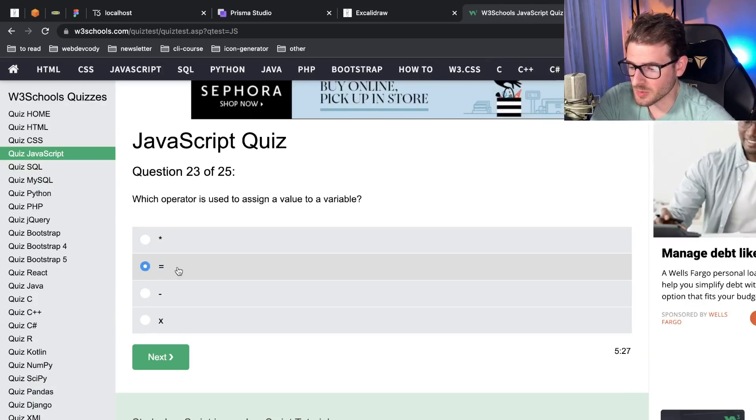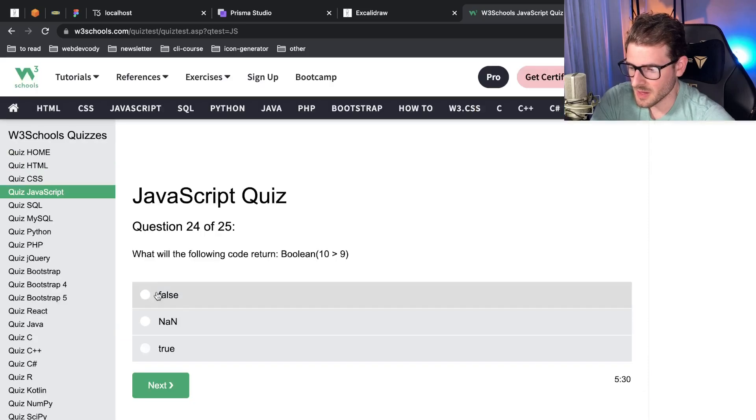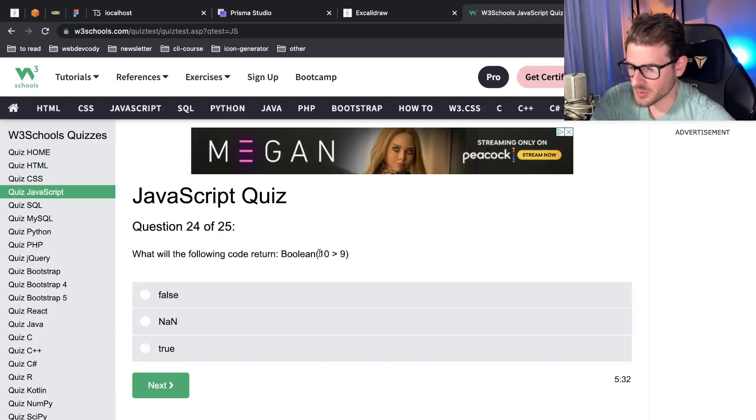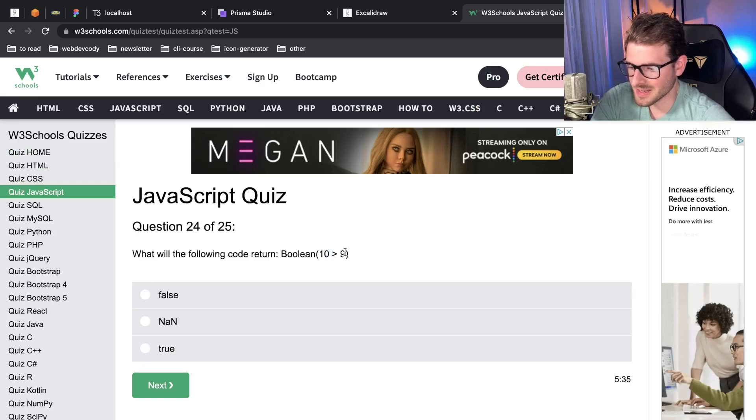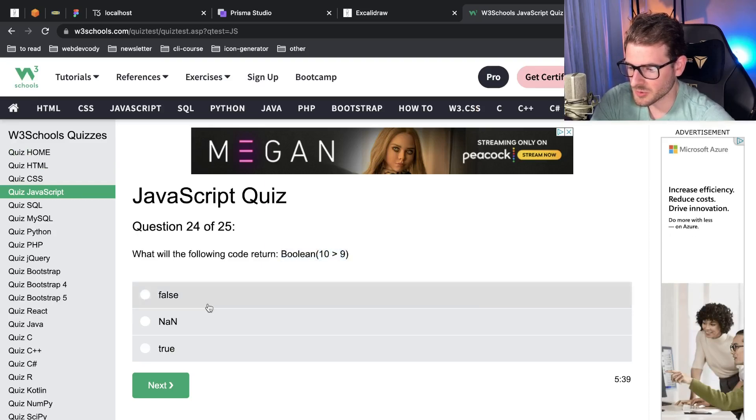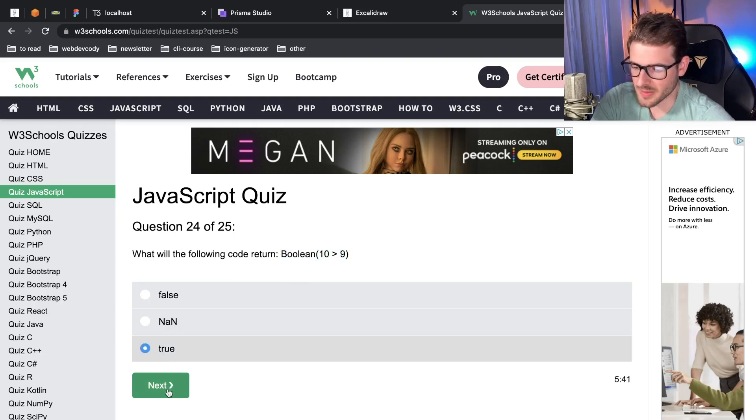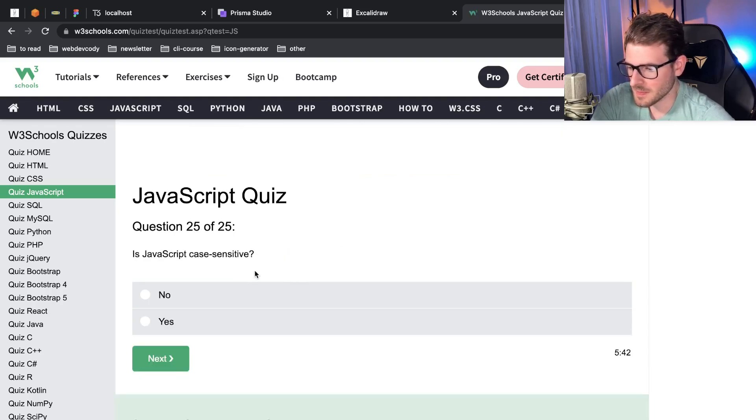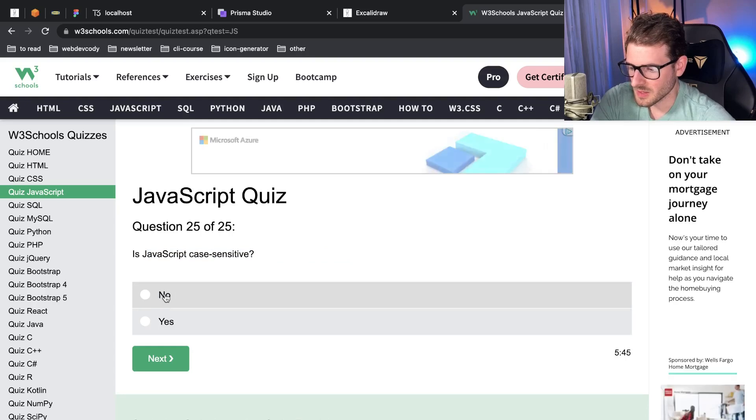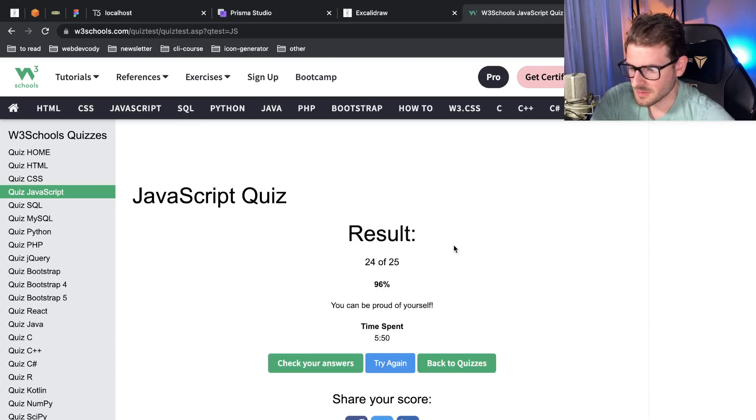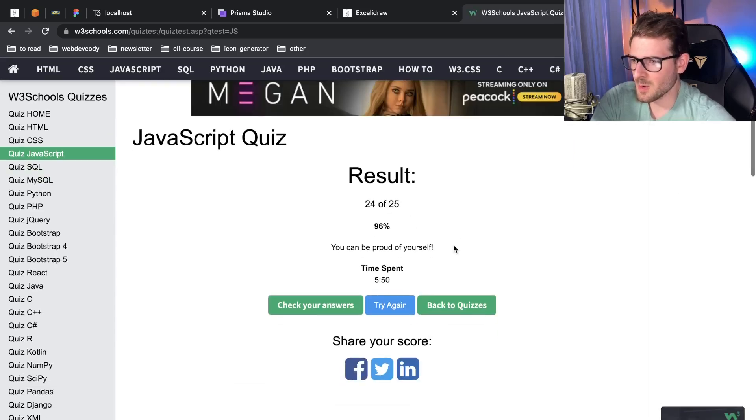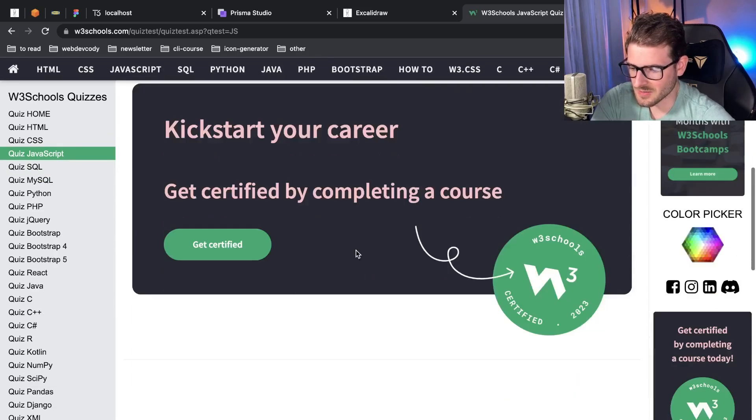Which operator is used to assign a value to a variable? Equals. What will the following code return? Boolean greater than or 10 and greater than 9. This would evaluate to true. Boolean of true should give us true I think, right? And is JavaScript case sensitive? Yes. Dang I got one wrong.